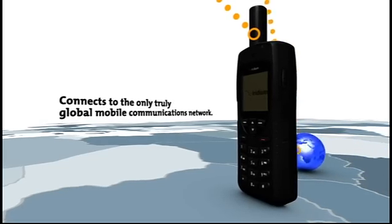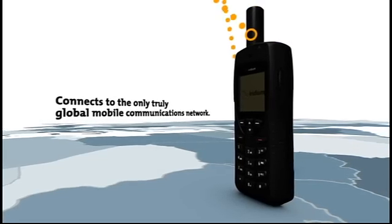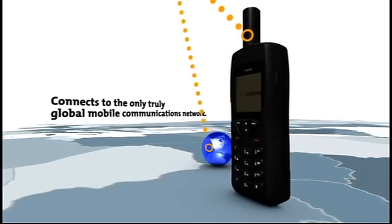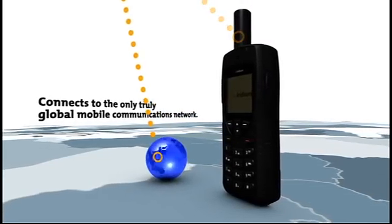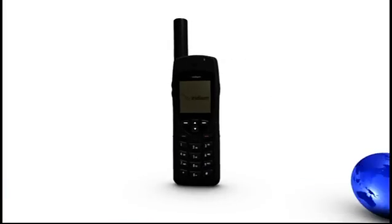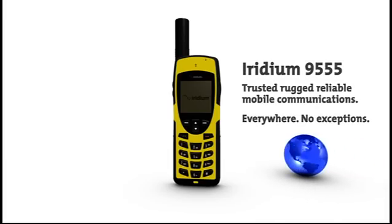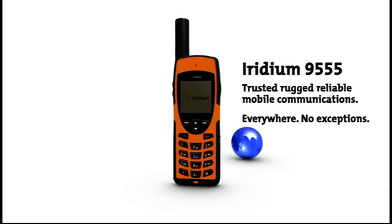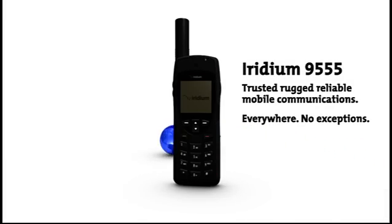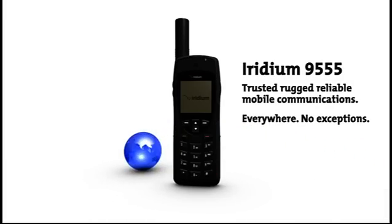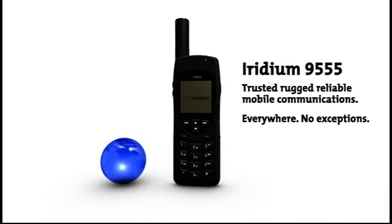So wherever on the planet you need to be, you can count on your Iridium 9555. The Iridium 9555. Simply put, it takes you anywhere to everywhere.